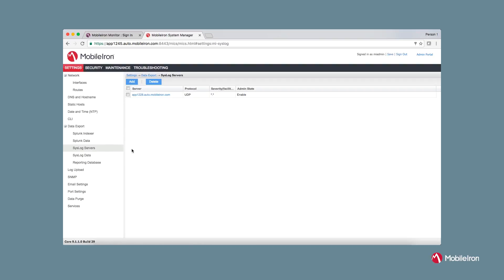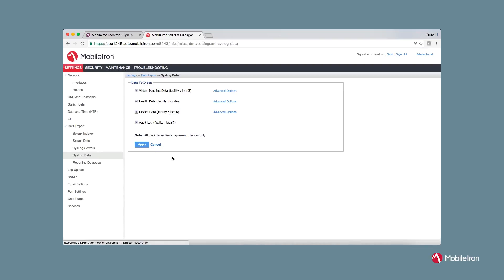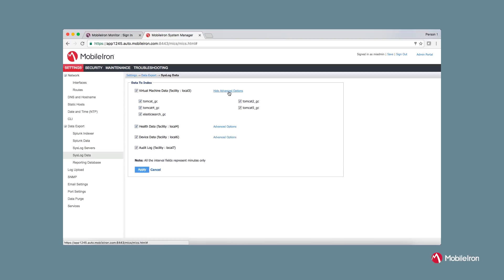Now, click on Syslog data and make sure all the four checkboxes are checked and check all the options under Advanced Options.